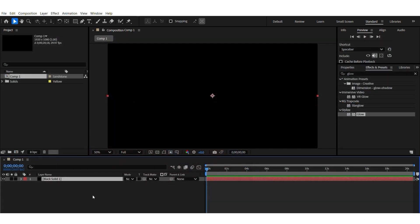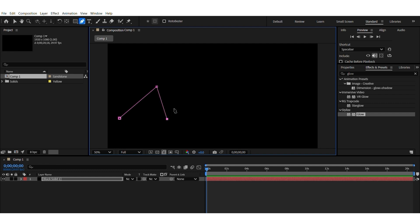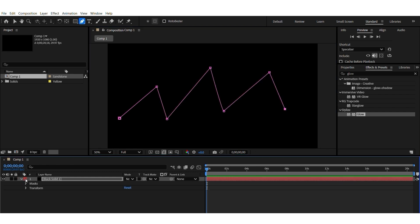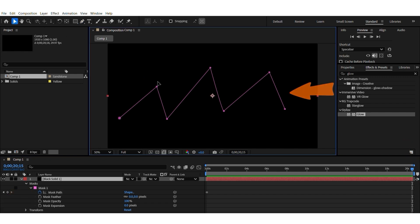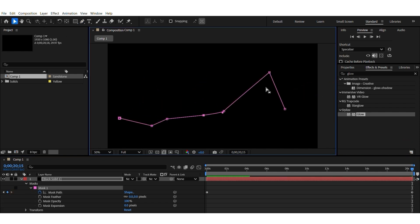I would just draw any lines, for example. And then go to Mask. And then at 20 seconds, I would just move everything. Something like that.